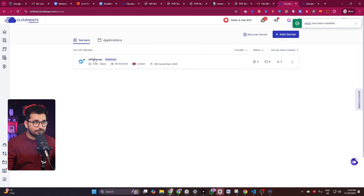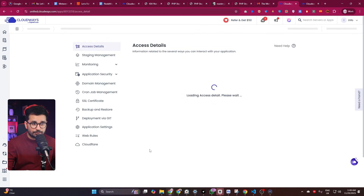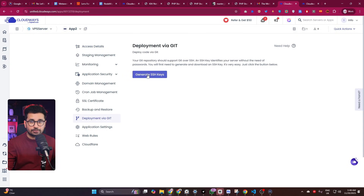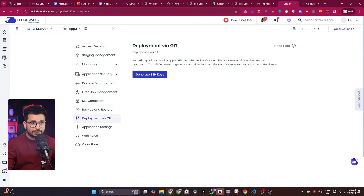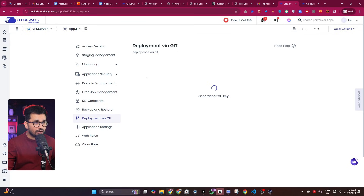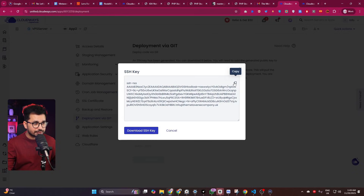Once your code is on GitHub, go back to Cloudways. Your application should now be ready. Click on 'Deployment via Git', then click 'Generate SSH Key'. This will create an SSH key for your application. Click 'View SSH Key' and copy it.